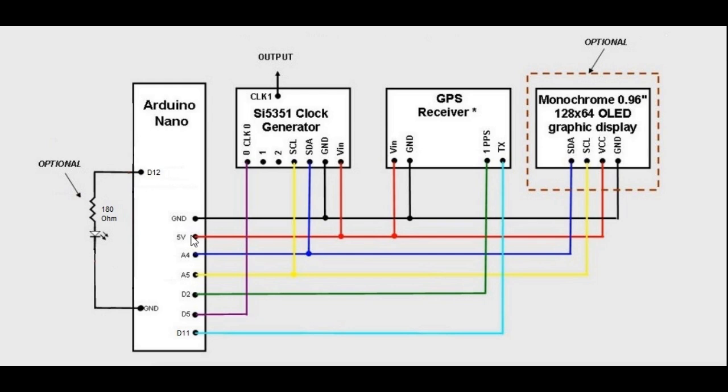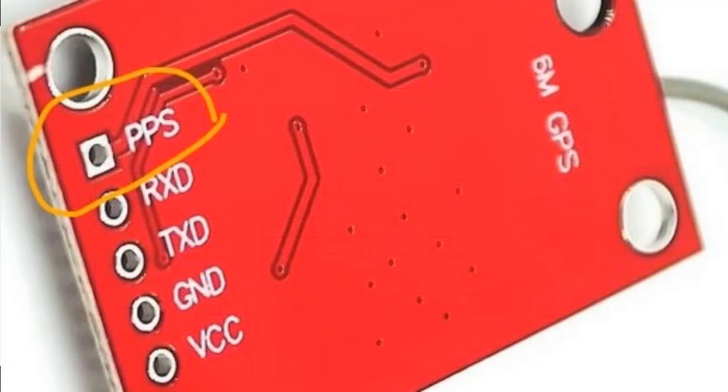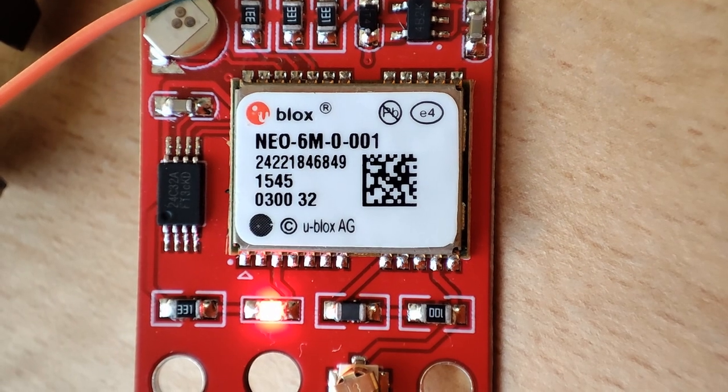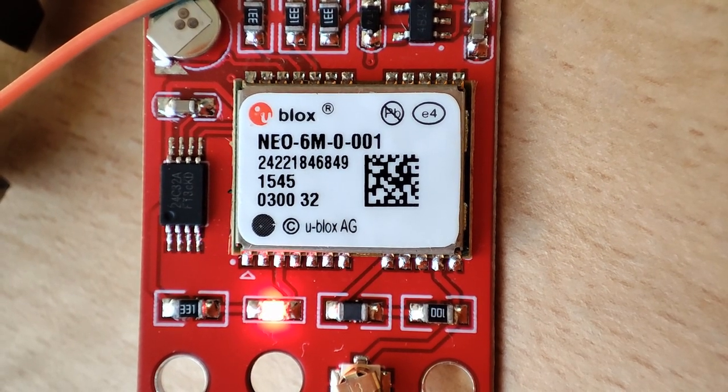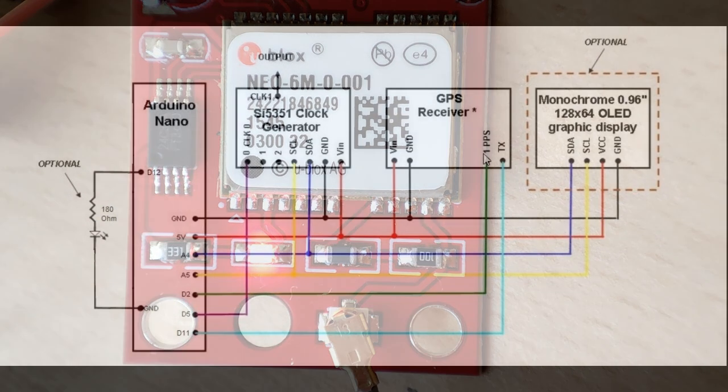The GPS receiver must be a model with PPS output, which means that when it receives satellites a pulse is given every second.